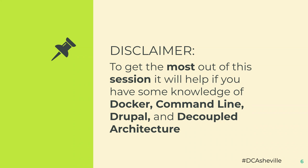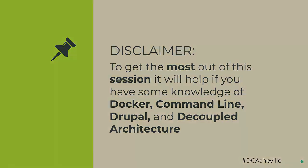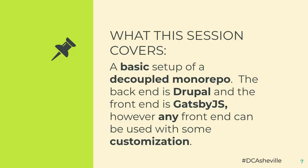You don't have to be an expert in any of these. This is more of a demonstration of how to put some things together, but it does help if you know the concepts and understand what these words are. Also, if you're on a Windows machine, I am completely useless to you right now. I have not had good experiences getting Docker and Windows playing nicely together. What we're going to be covering is a basic setup of a decoupled monorepo. What I mean by monorepo is the front-end, in this case Gatsby, and the back-end Drupal are all in the same GitHub repository.